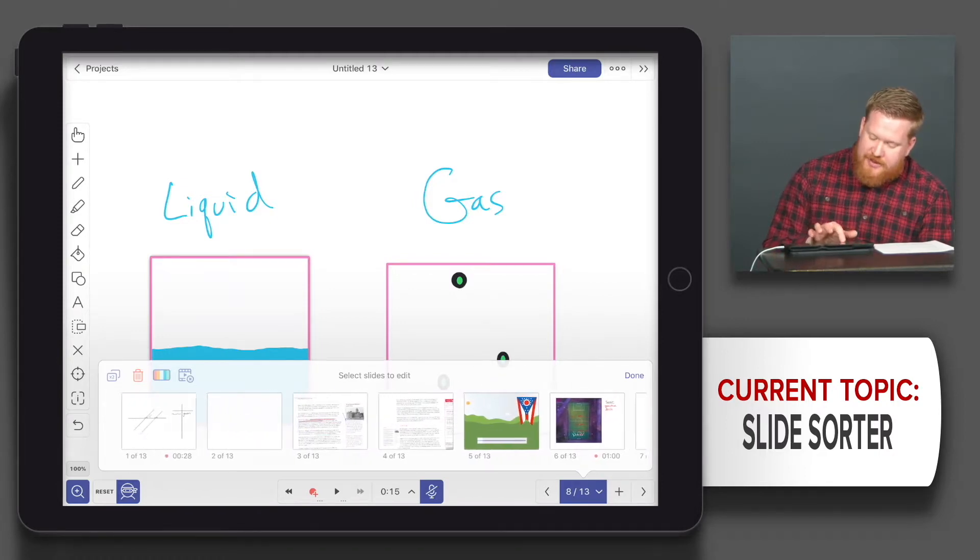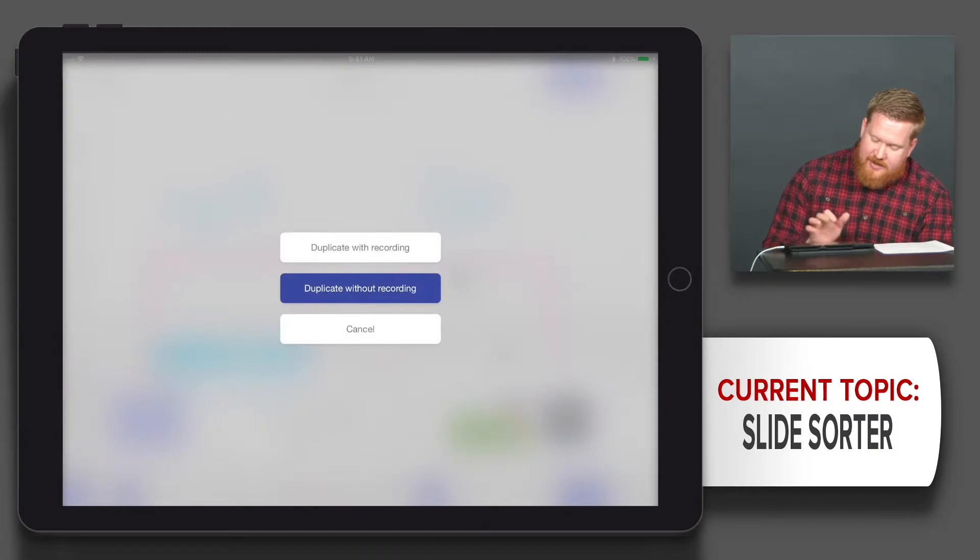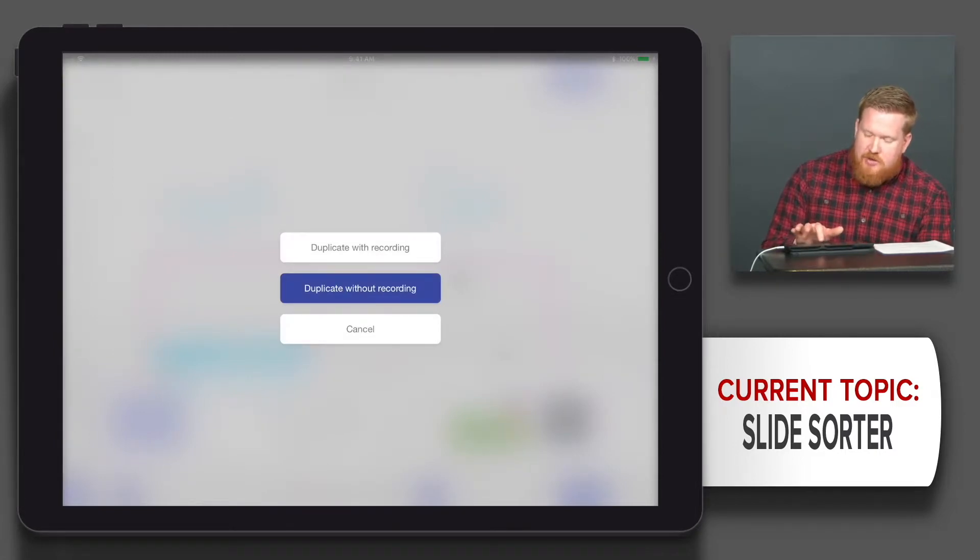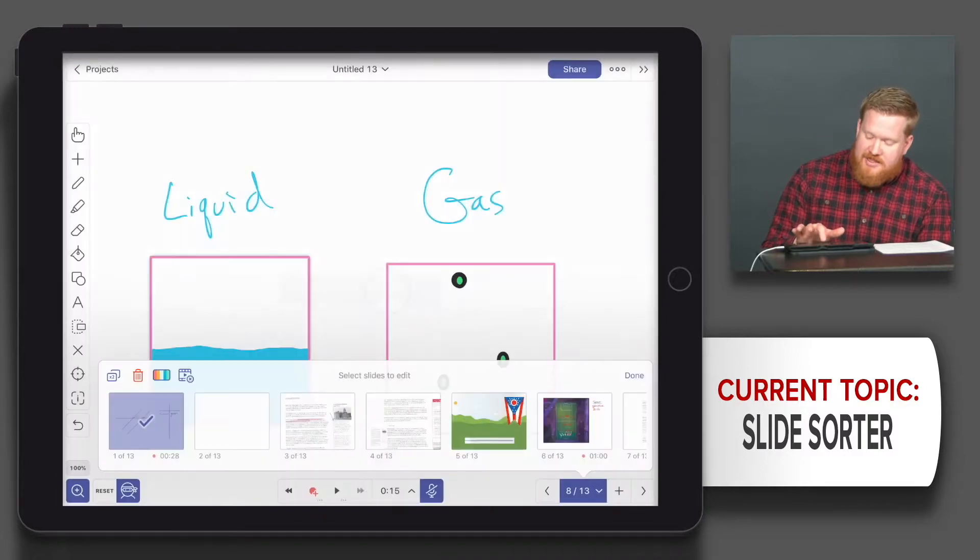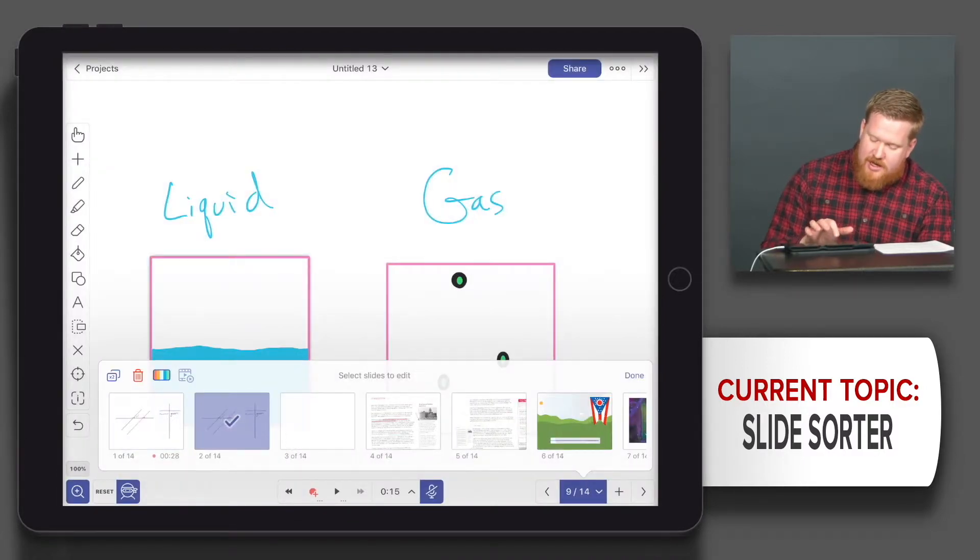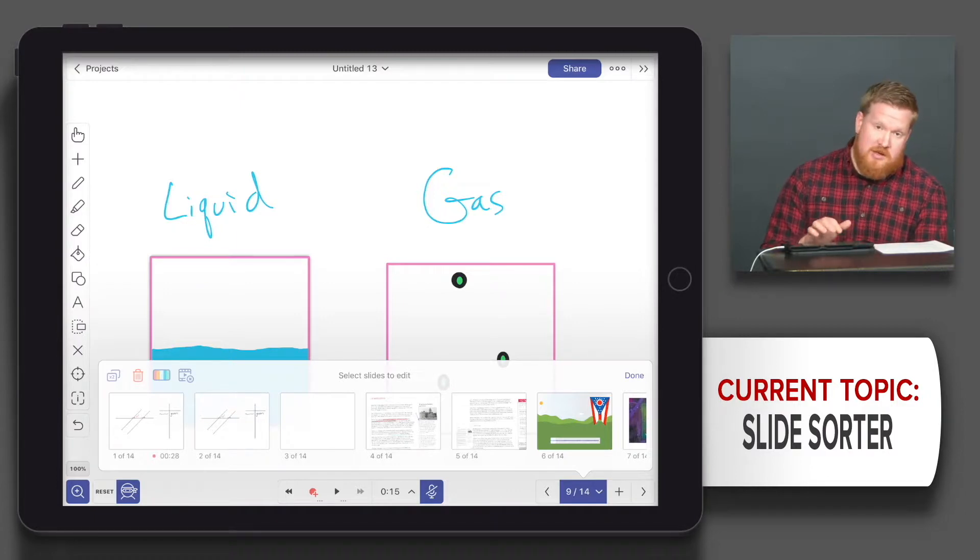I could duplicate things. So let's say I wanted to duplicate with recording and without recording. Do I want that video that I already did? I'm going to say without. That could be good especially if you want to model something and you want your students to replicate it.